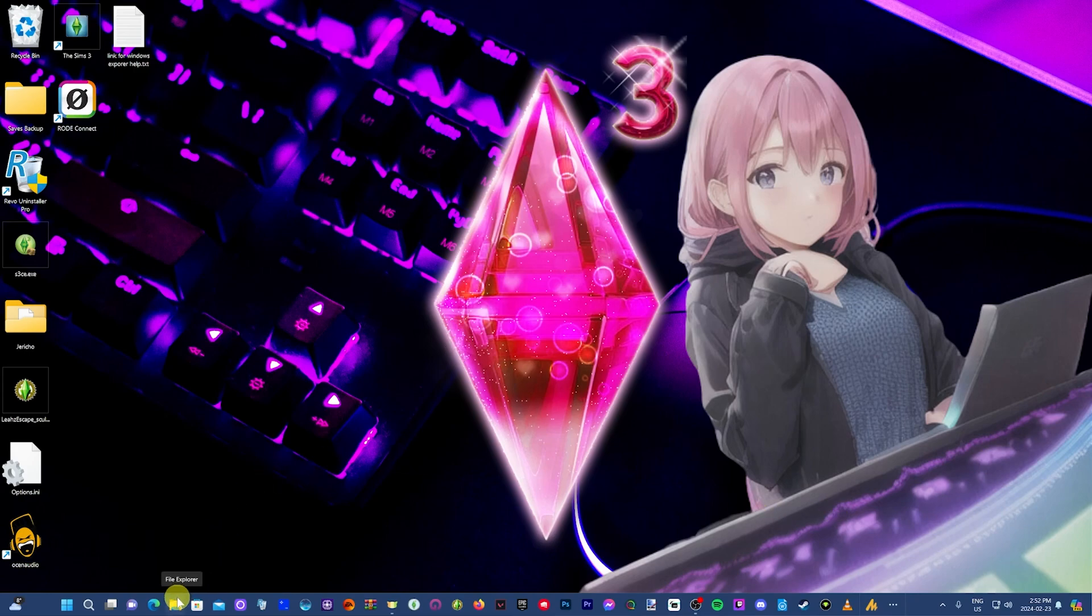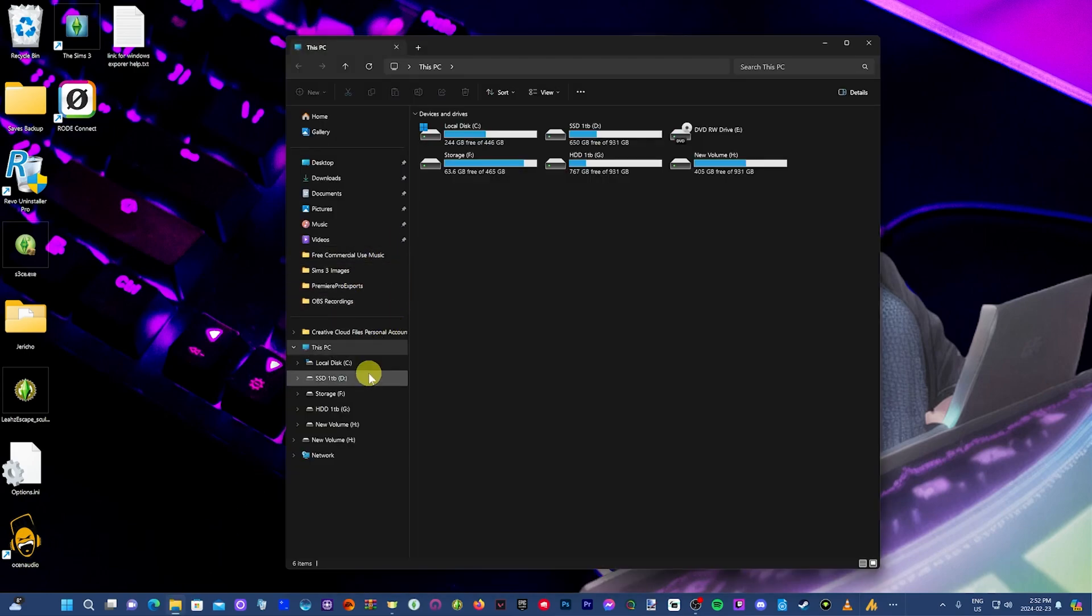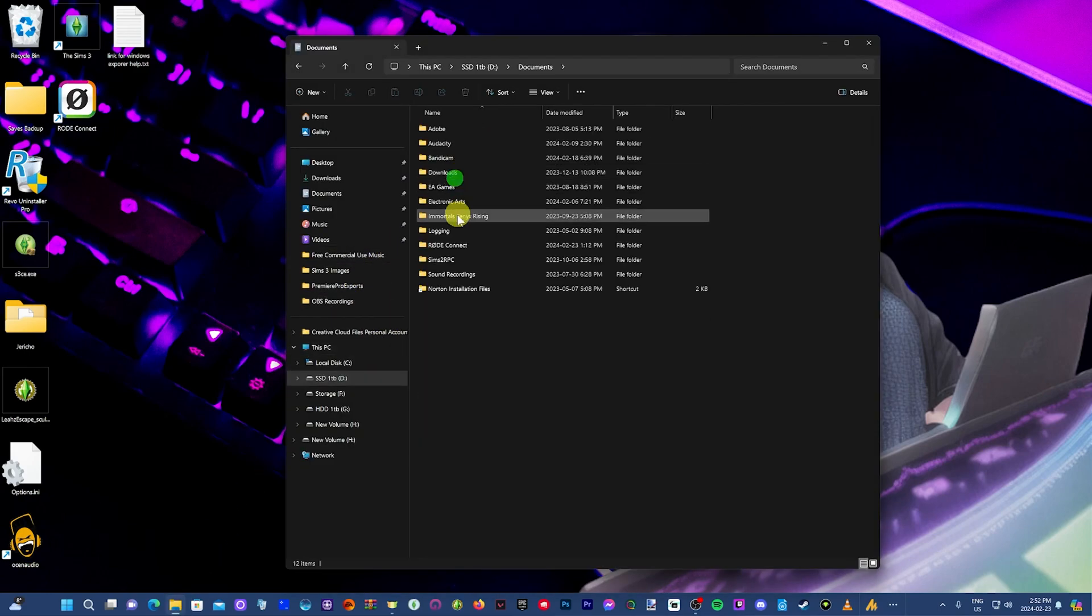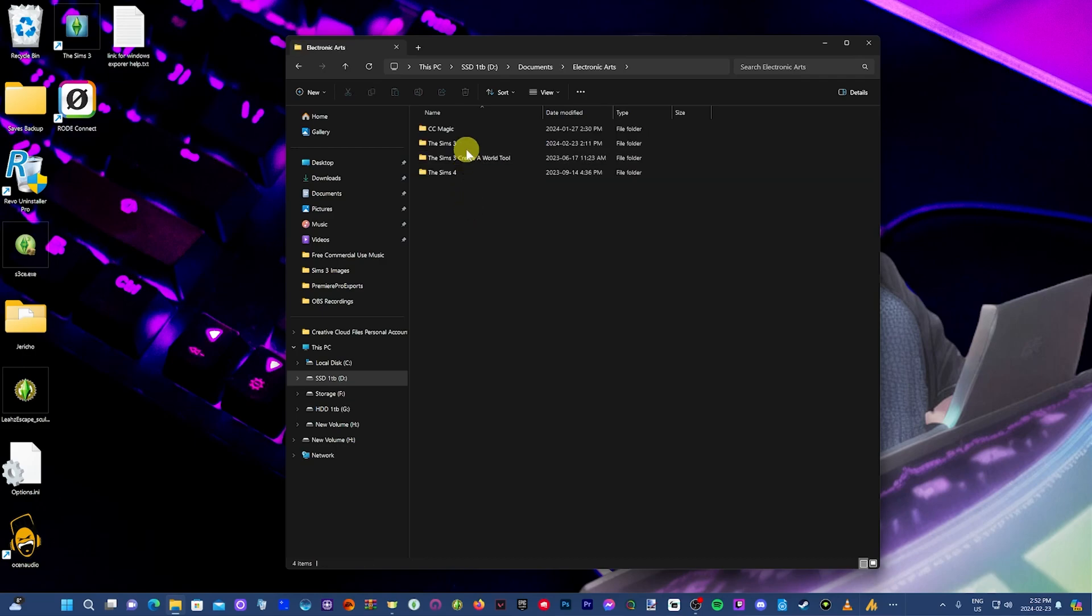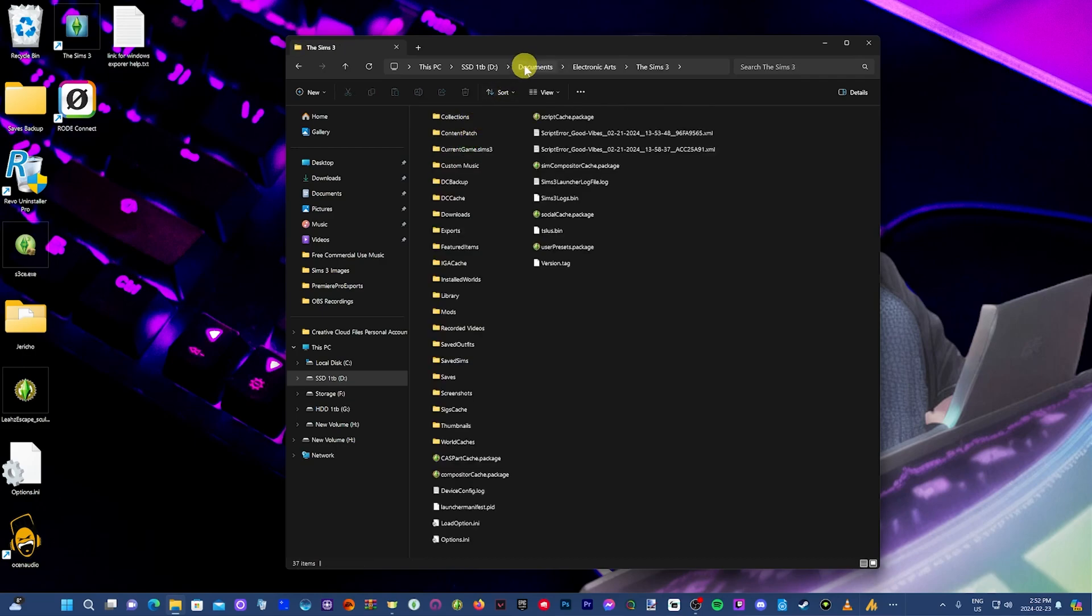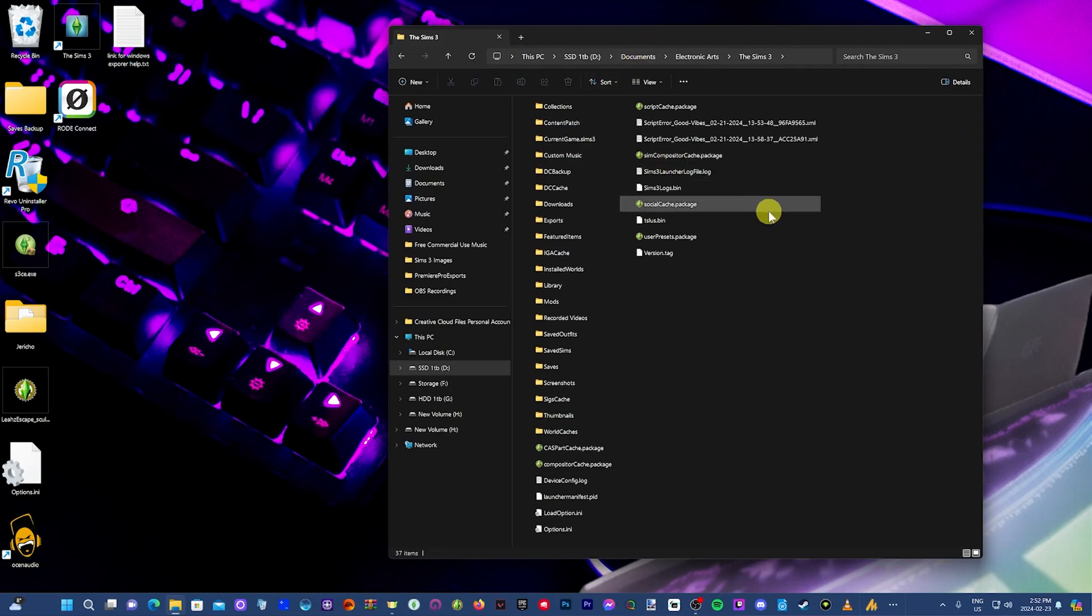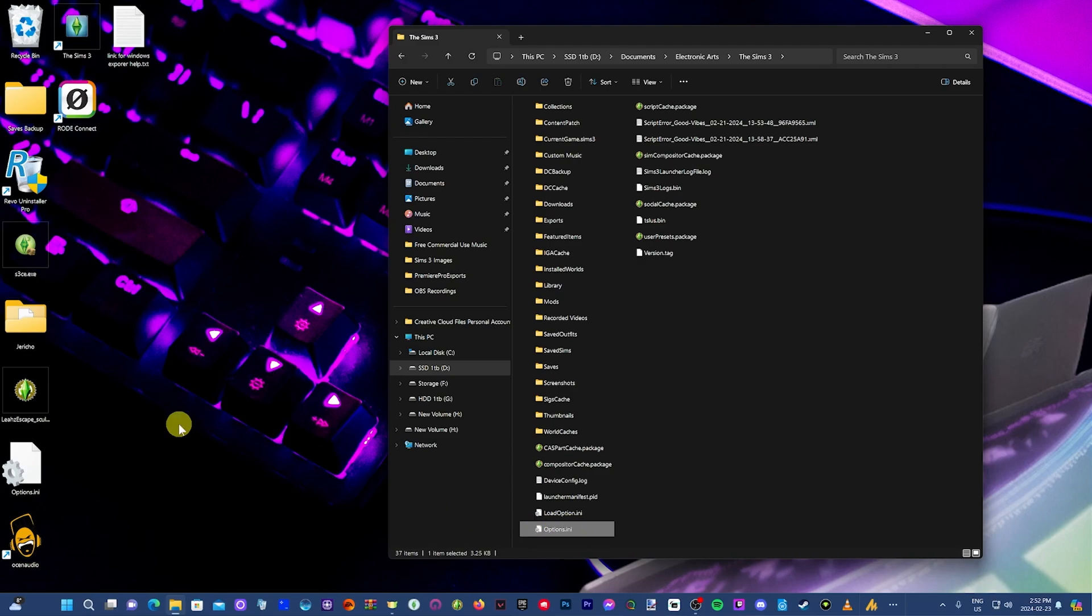What you want to do is navigate to your Sims 3 user file. So documents, Electronic Arts, Sims 3, and you want to find the options.ini file here. You just want to back that up. You can just drag that and drop it on your desktop.